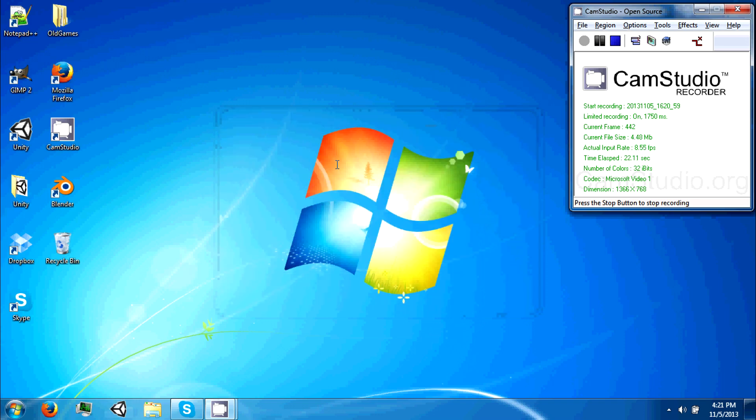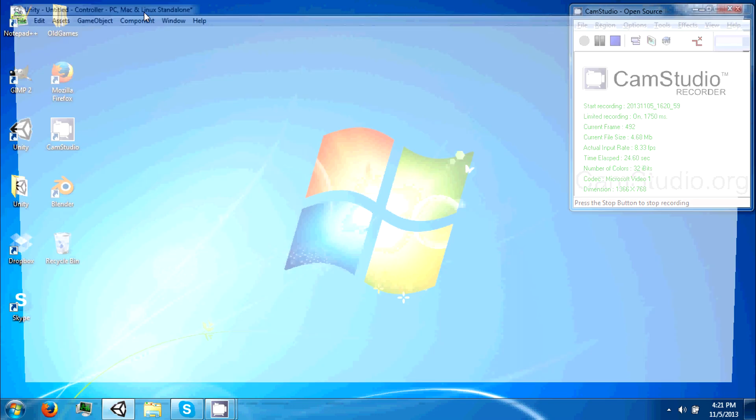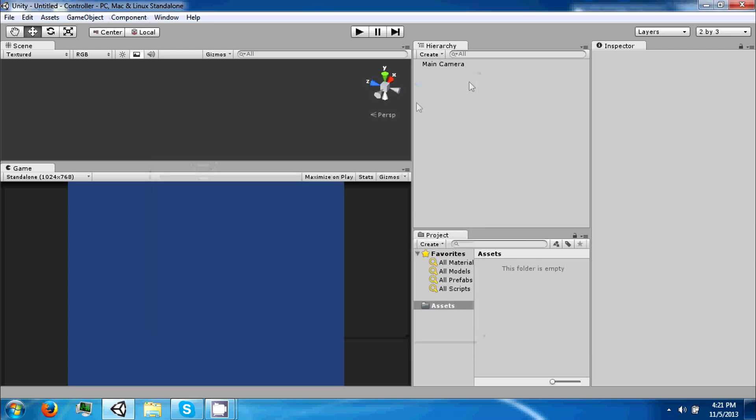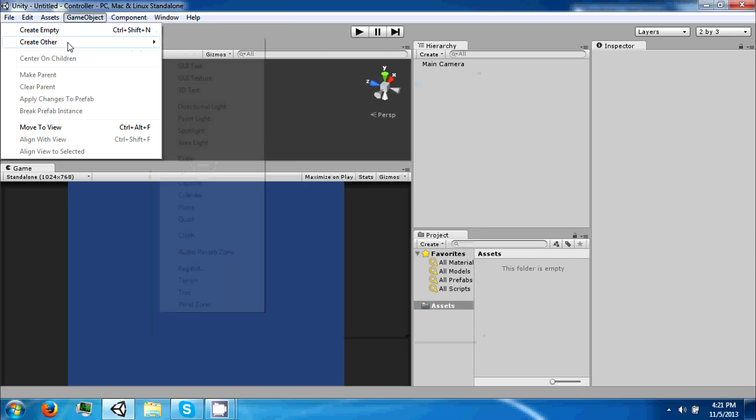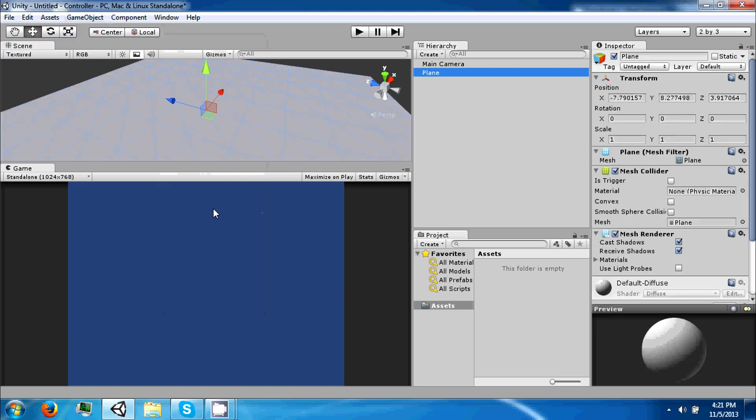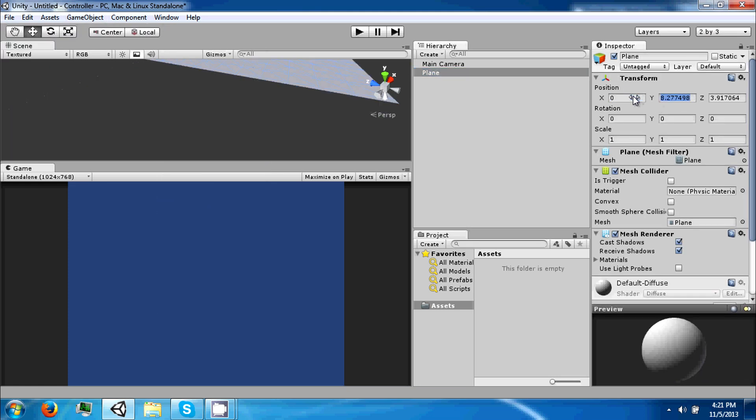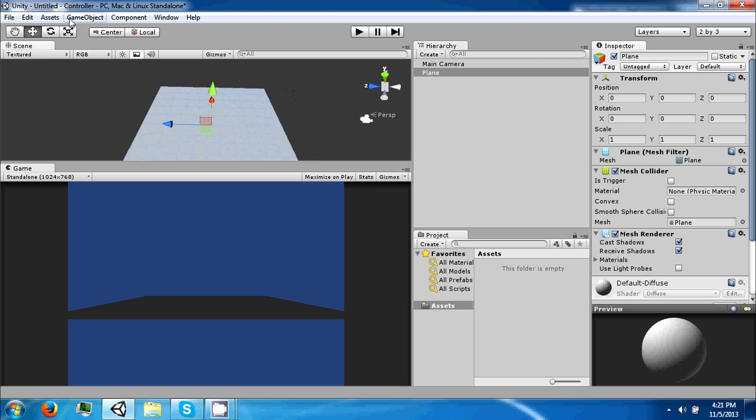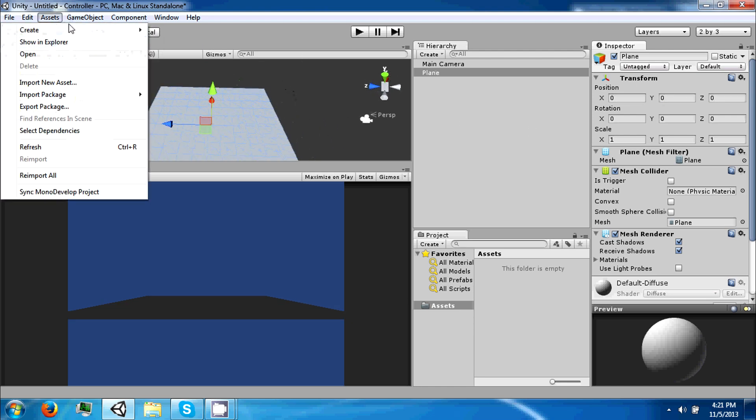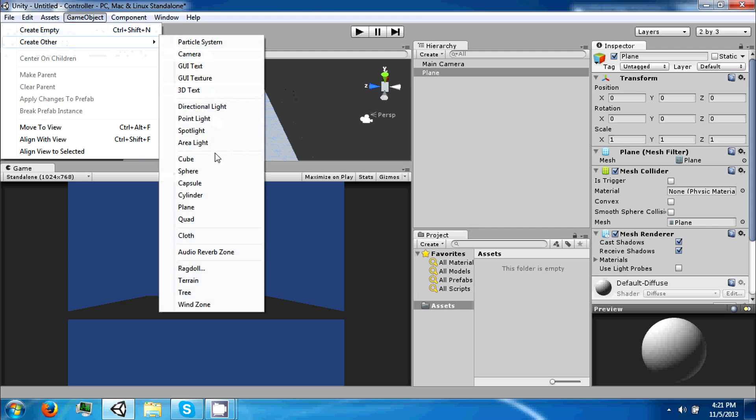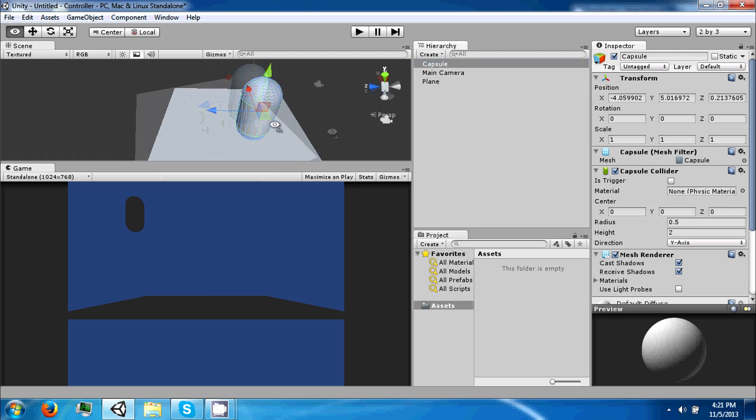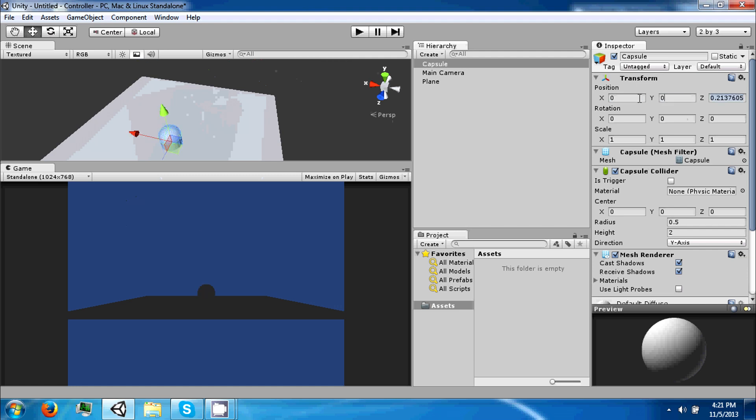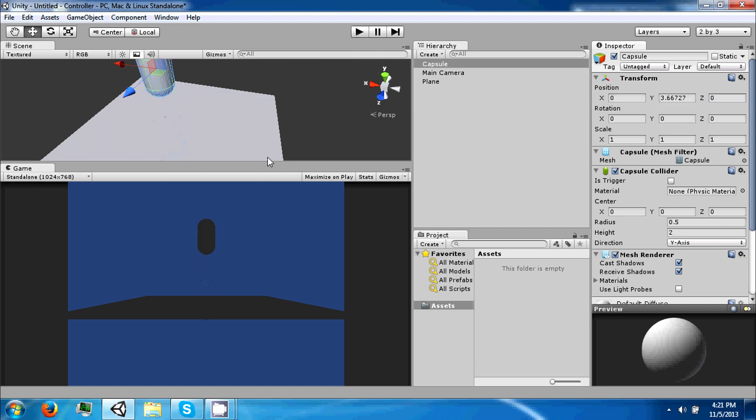Start a new project and load Unity up. First thing we're going to do is make the place we're going to walk on. Make a plane and set it to zero zero zero. We're going to create a capsule which is going to be our character for this tutorial. Set it to zero and move it up a little bit.